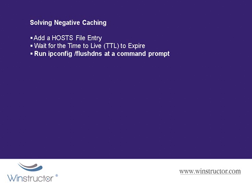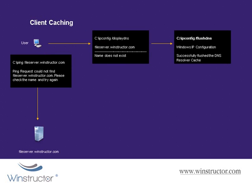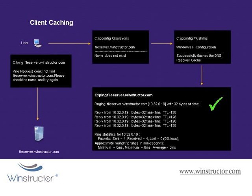So our final option is to open up a command prompt and run the ipconfig /flushDNS command. Now this is going to clear out the client DNS cache and now when we ping the file server our ping succeeds.